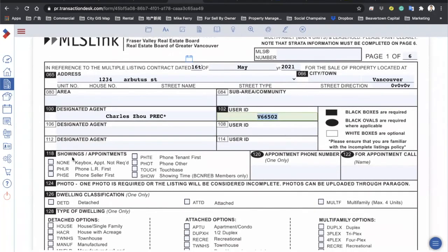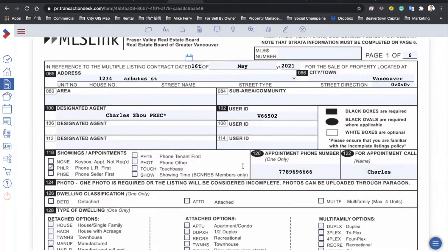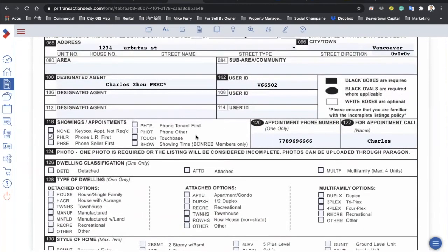For showing appointment, normally you click on 'Touch Base' or 'Phone Listing Realtor First' — those are the only two you'll probably use, depending on the realtor's preference. Put your phone number for the appointment phone number and the name of the contact. Touch Base is software-based — they use it to send a text message to the realtor since some realtors are too busy to answer their phone. Some realtors don't have Touch Base and prefer people to call or text them directly.